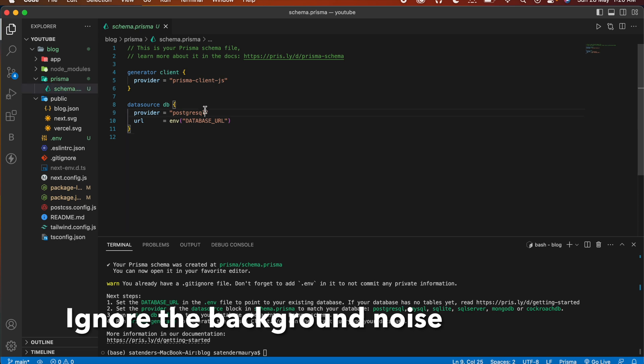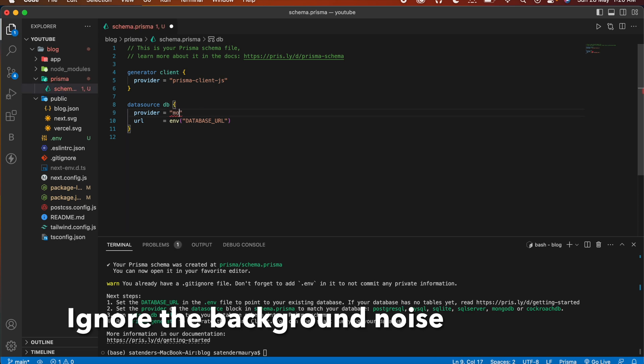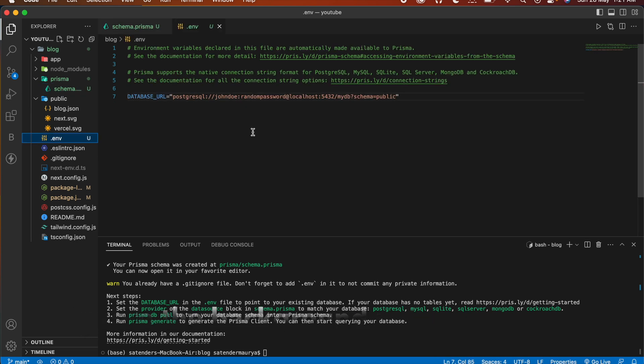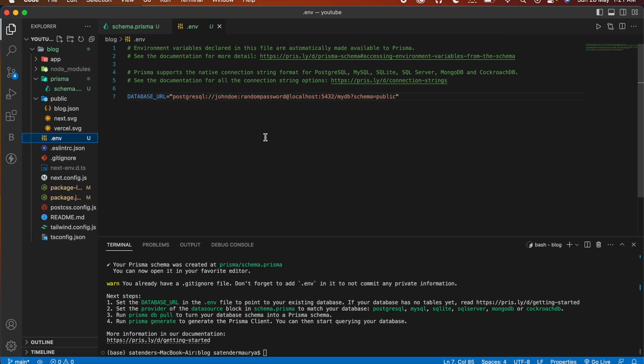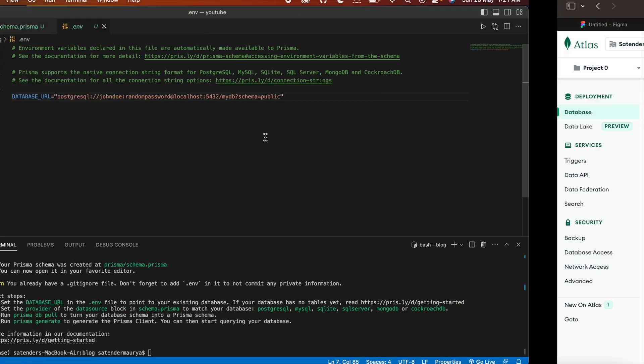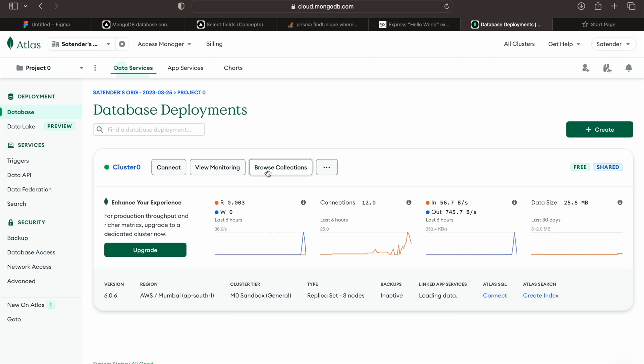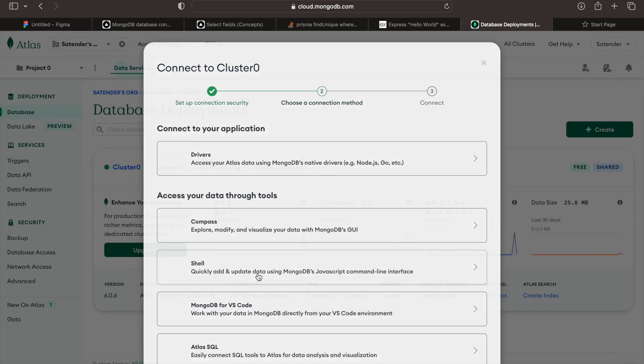Now here change the PostgreSQL to MongoDB and here we have to paste our database file. So first go to your MongoDB Atlas and connect your VS Code with that.